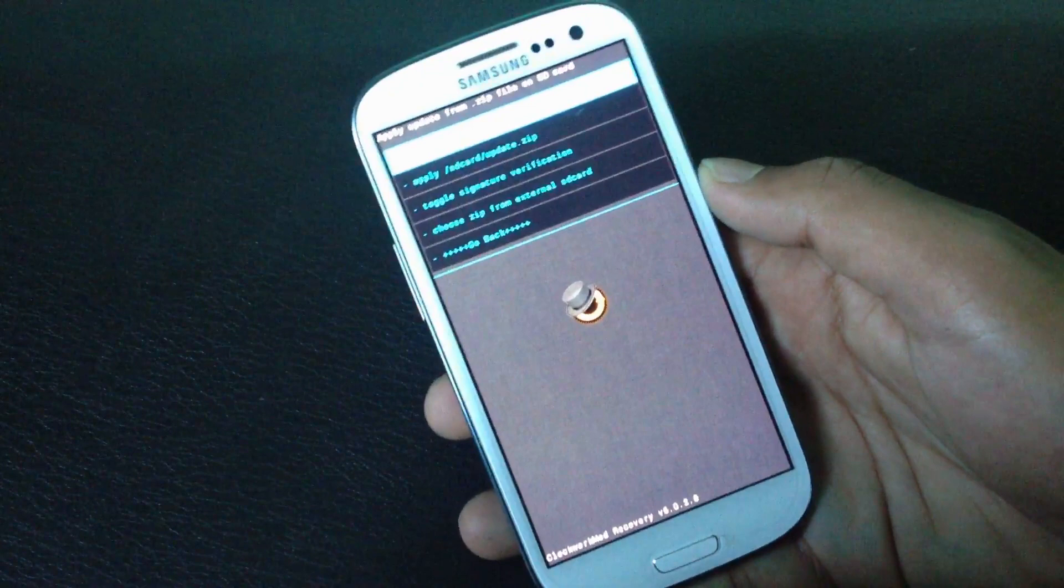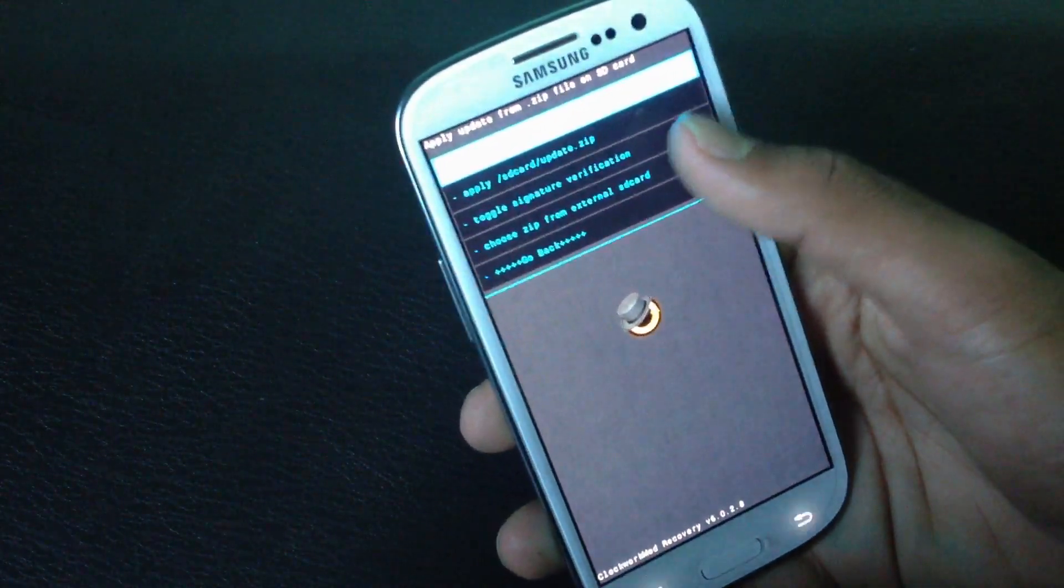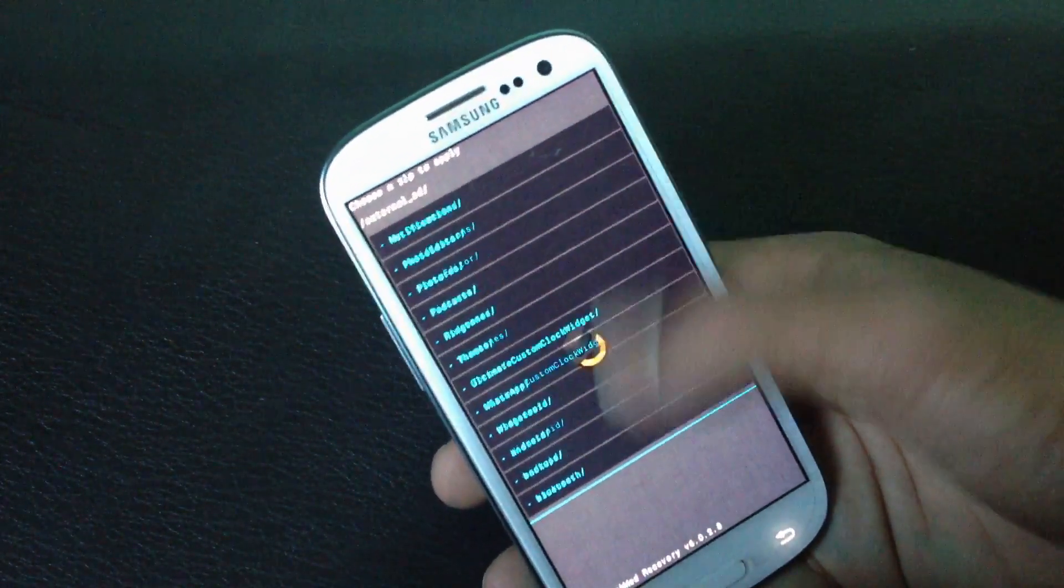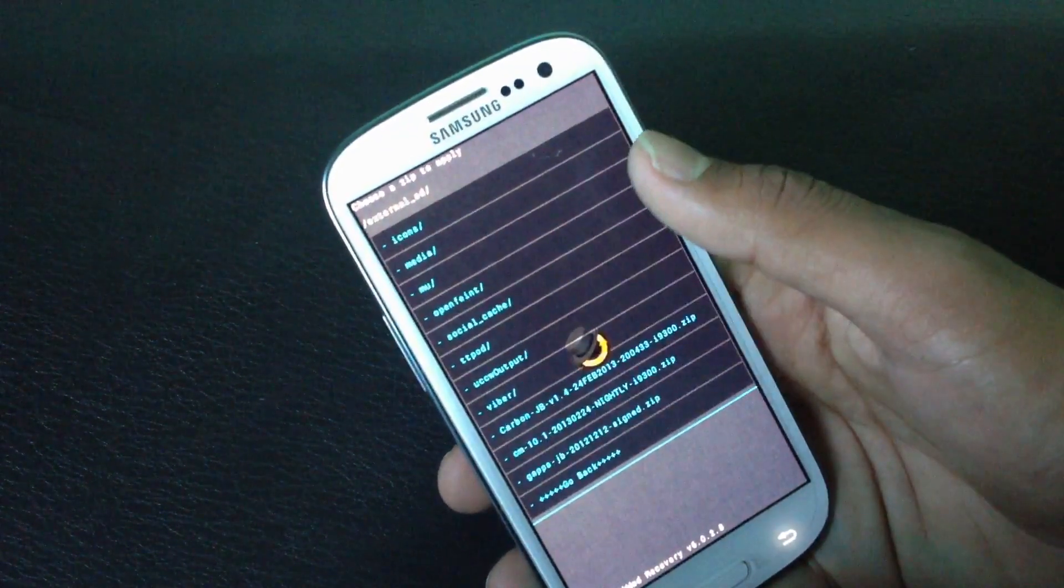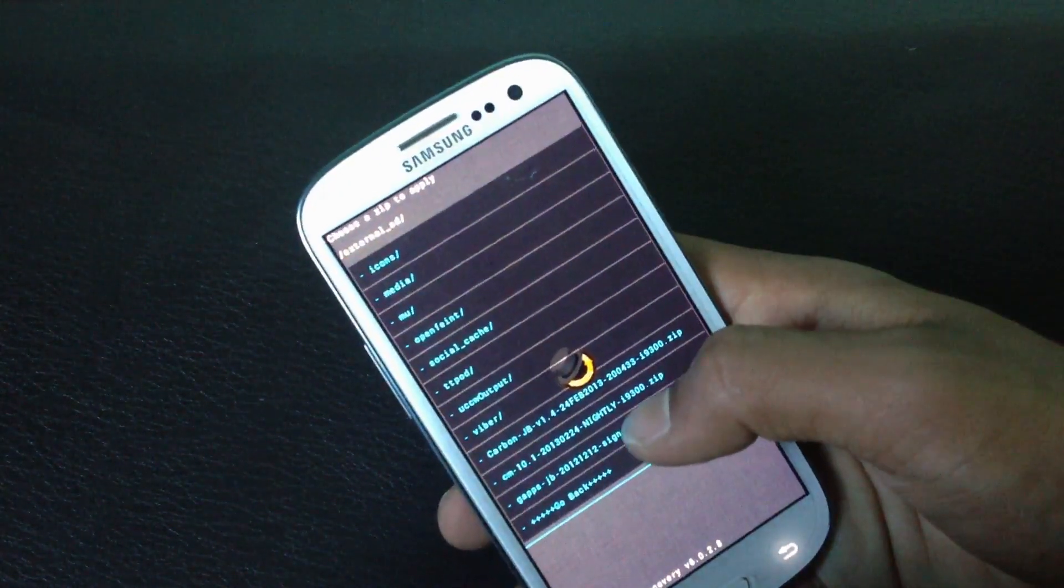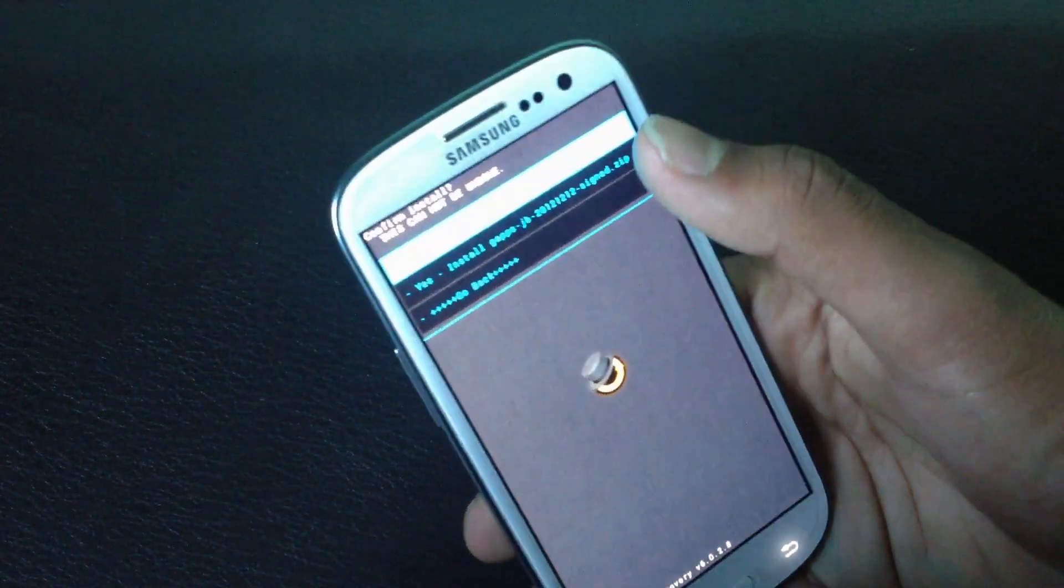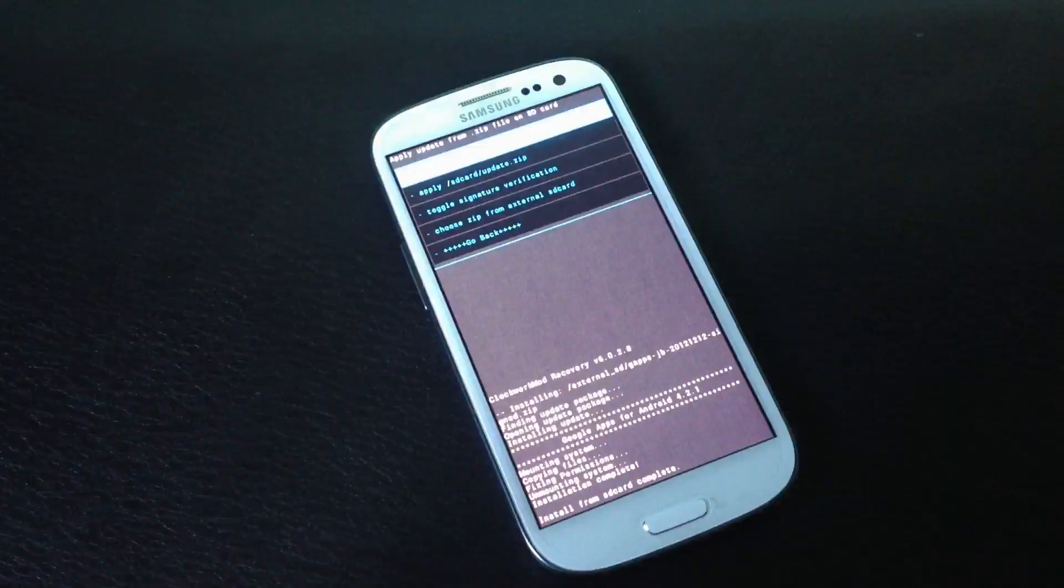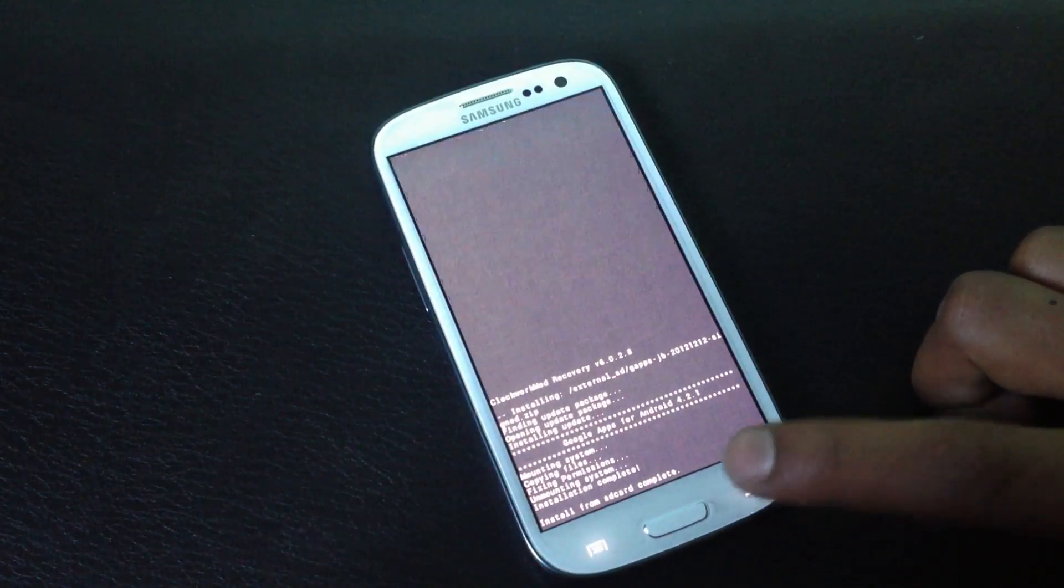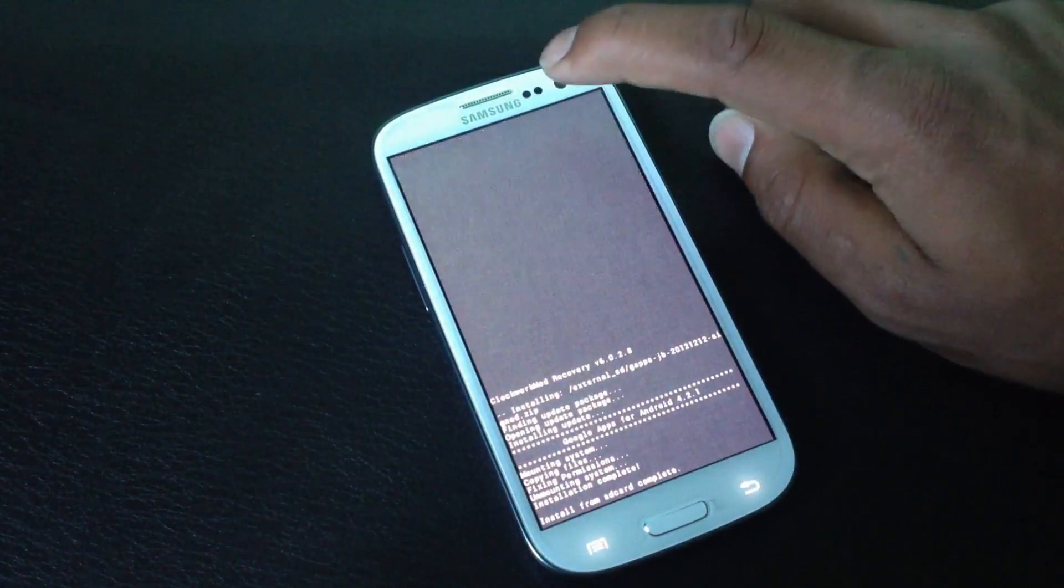Now just navigate to wherever you have stored the gapps.zip file and install it too. Now the installation is complete, so just go back, back, and hit reboot now.